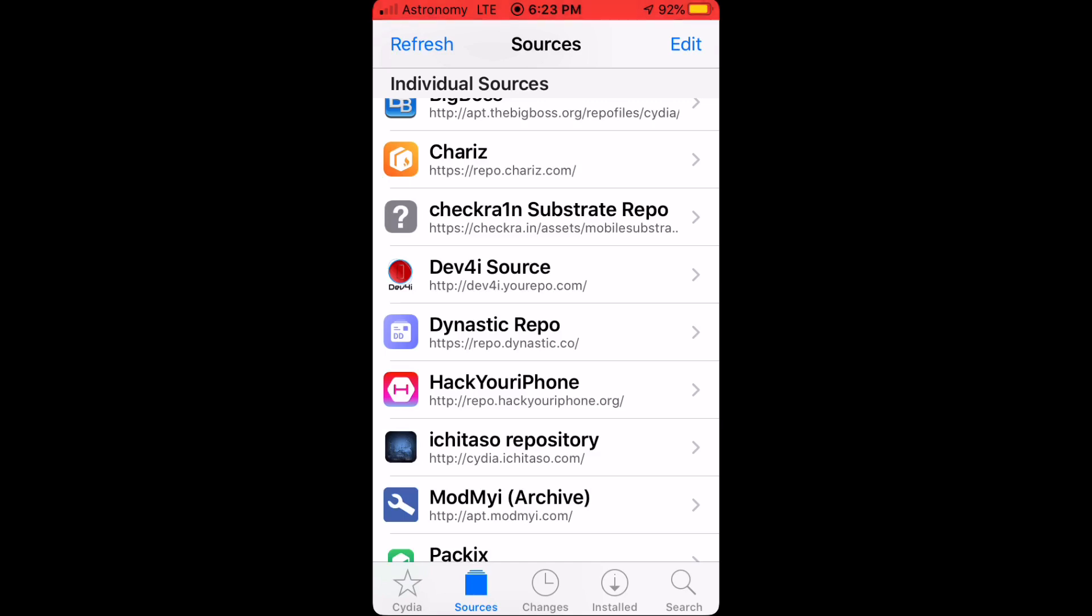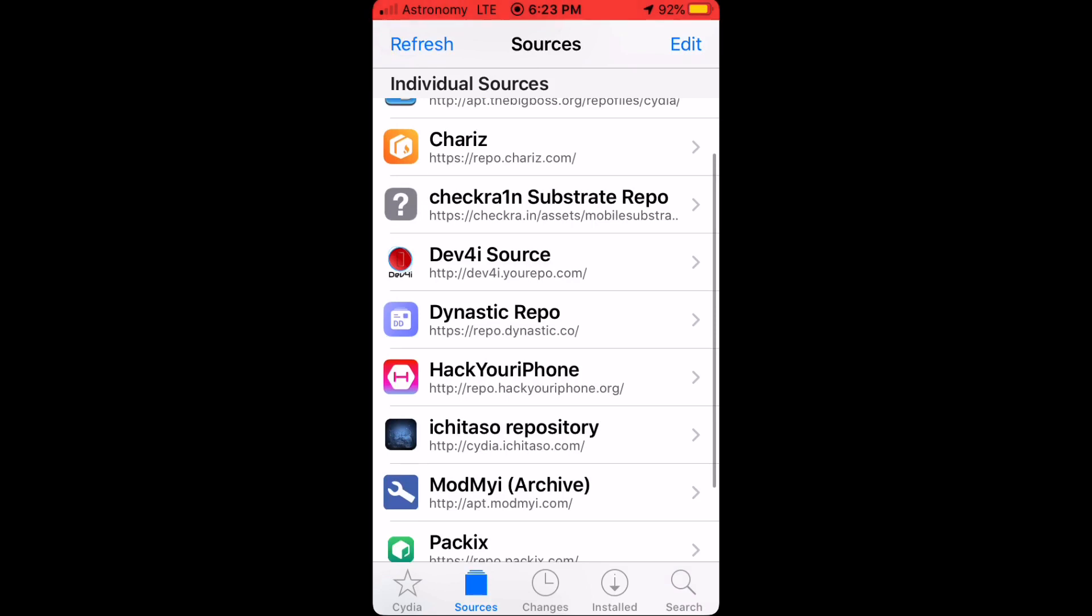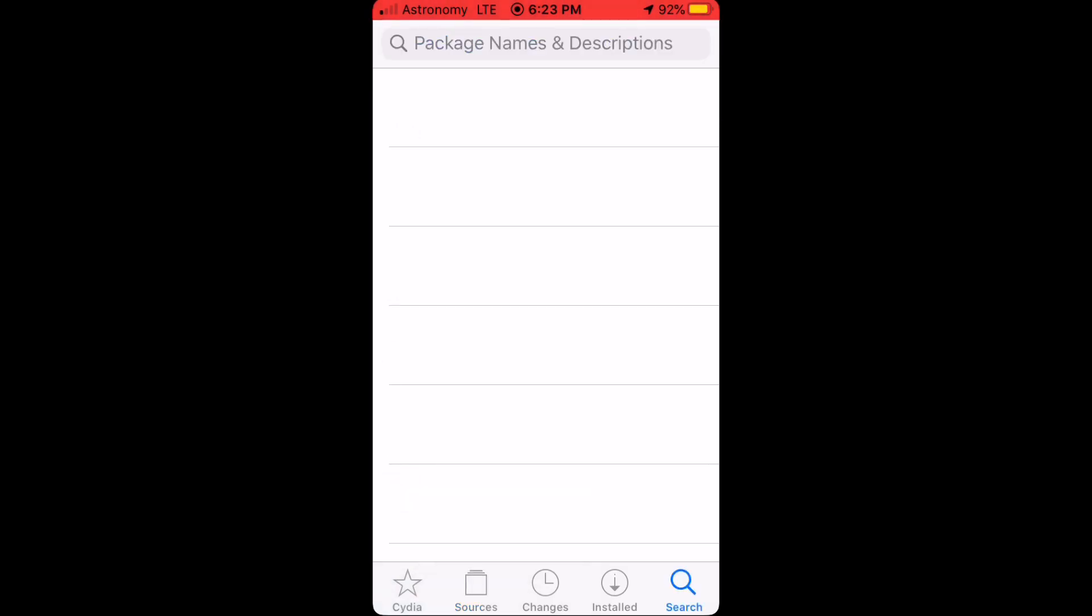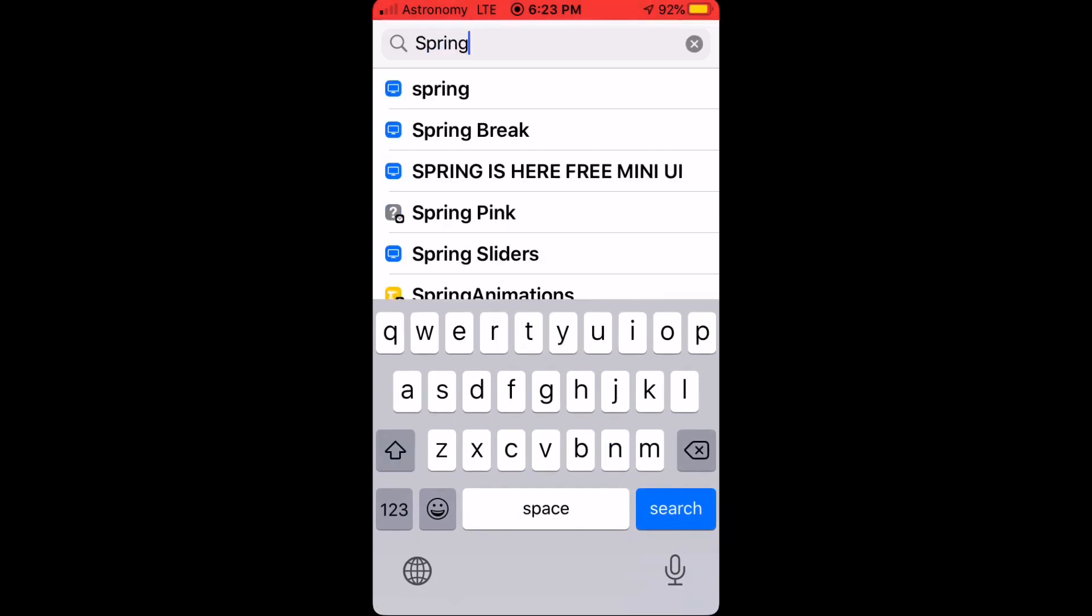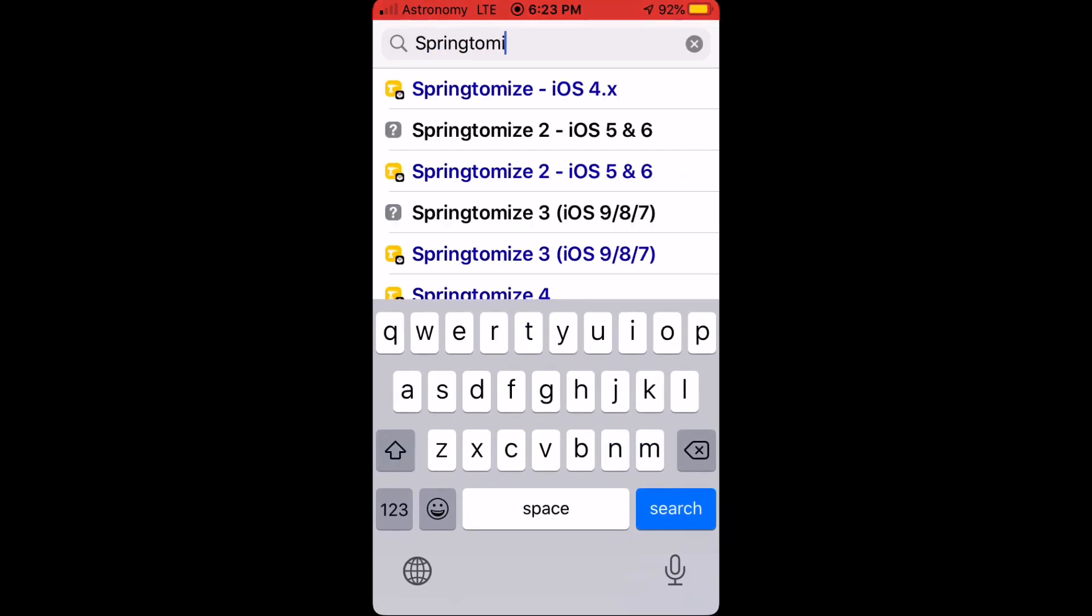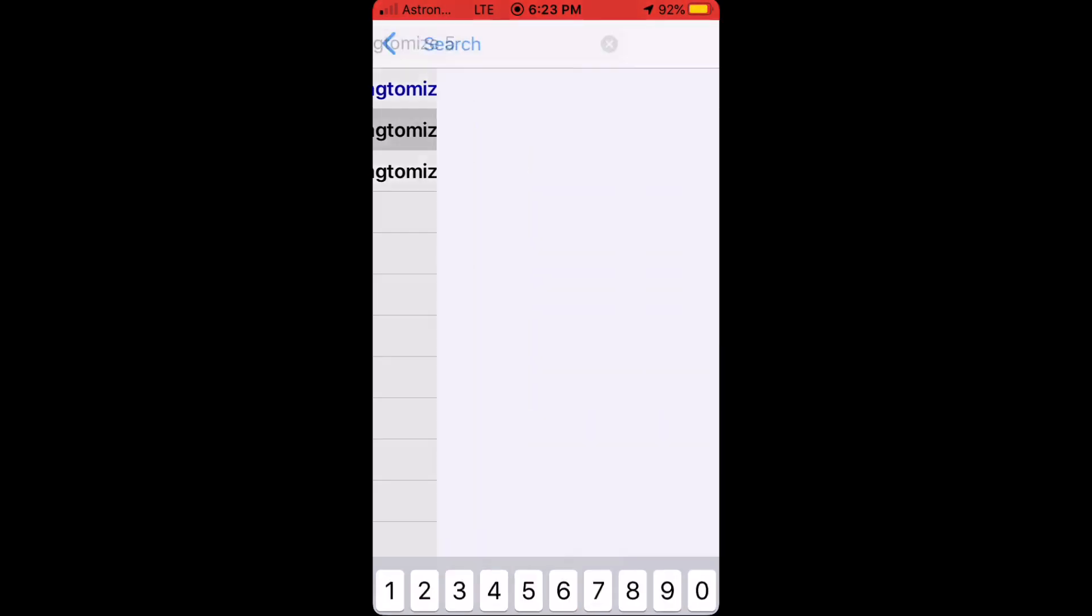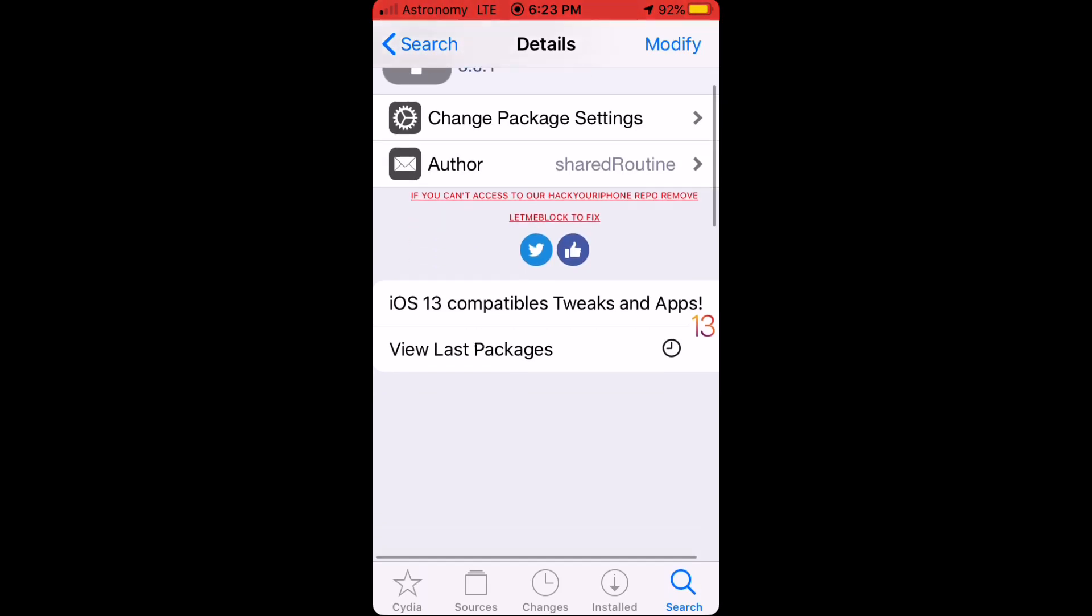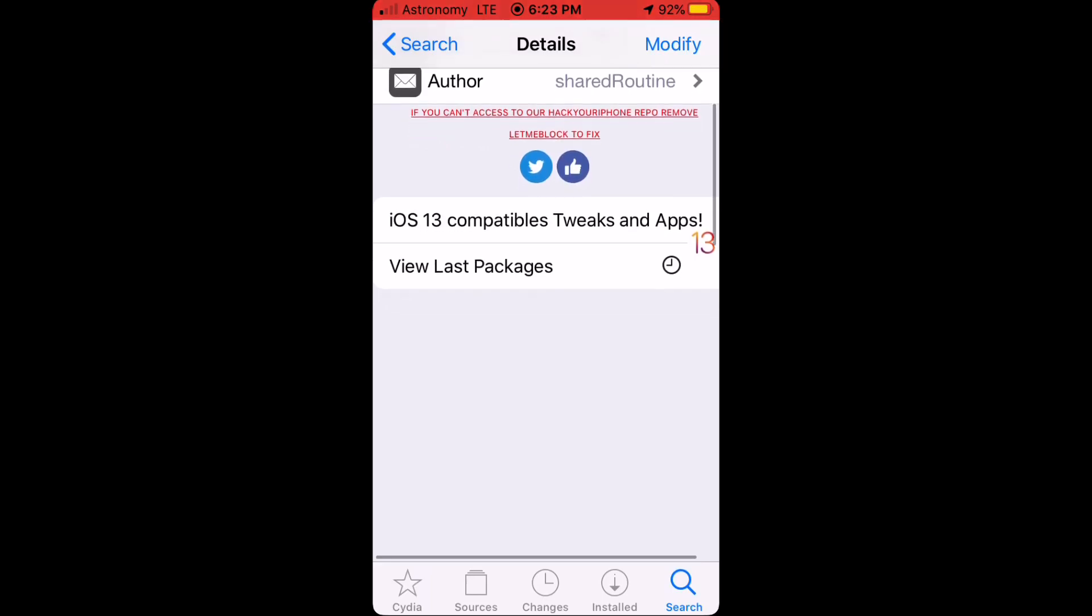It's repo.hackyouriphone.org, as you can see. Once you add the repo, you need to search for SpringTomize 5. This one has a question mark in it. The author is SharedRoutine, version 5.0.1. This one is free.